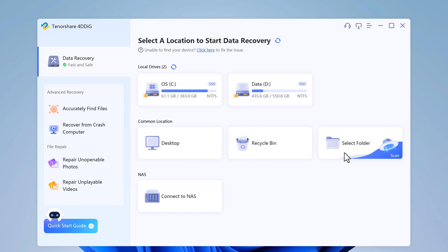And in advanced recovery option, you can also recover data from crash computer. And with this, you can also repair your photos and videos.